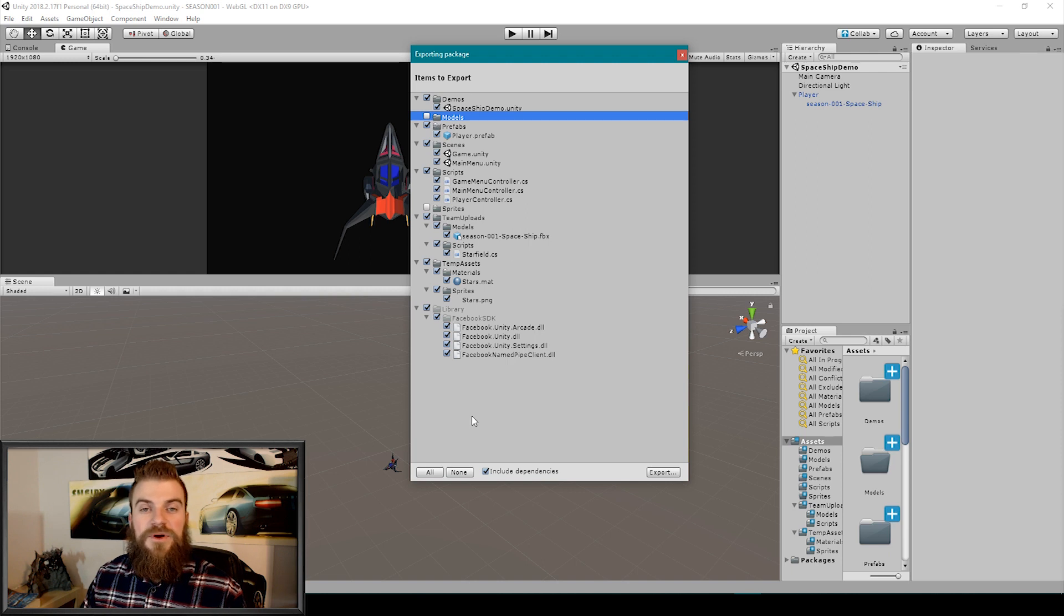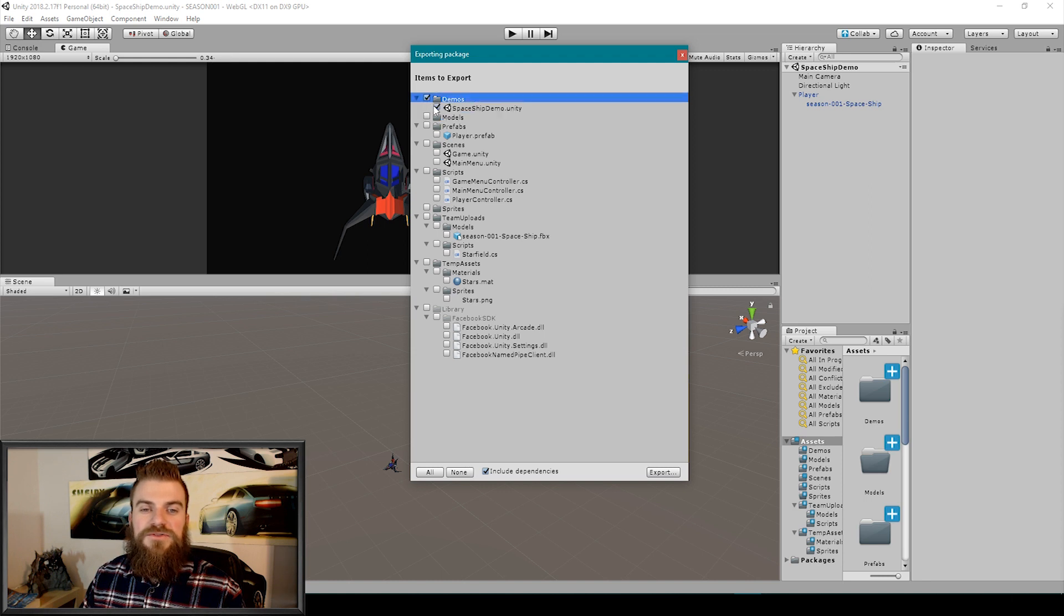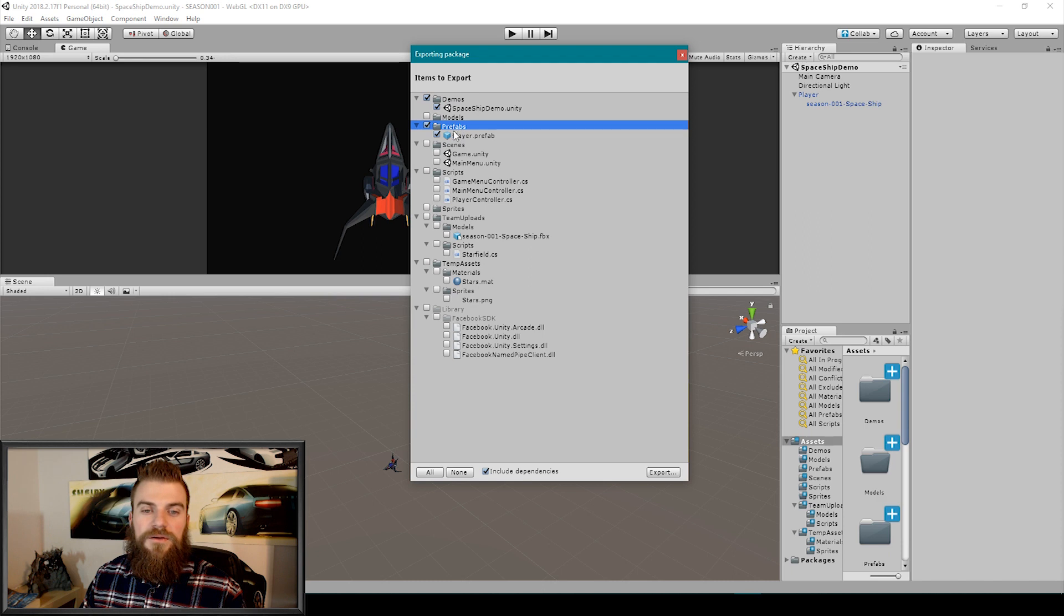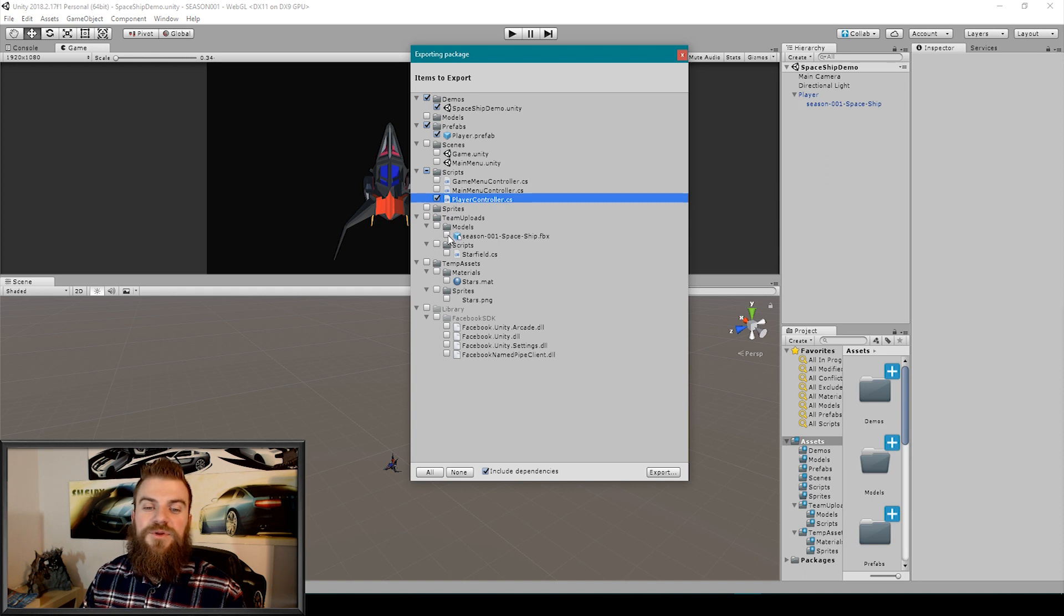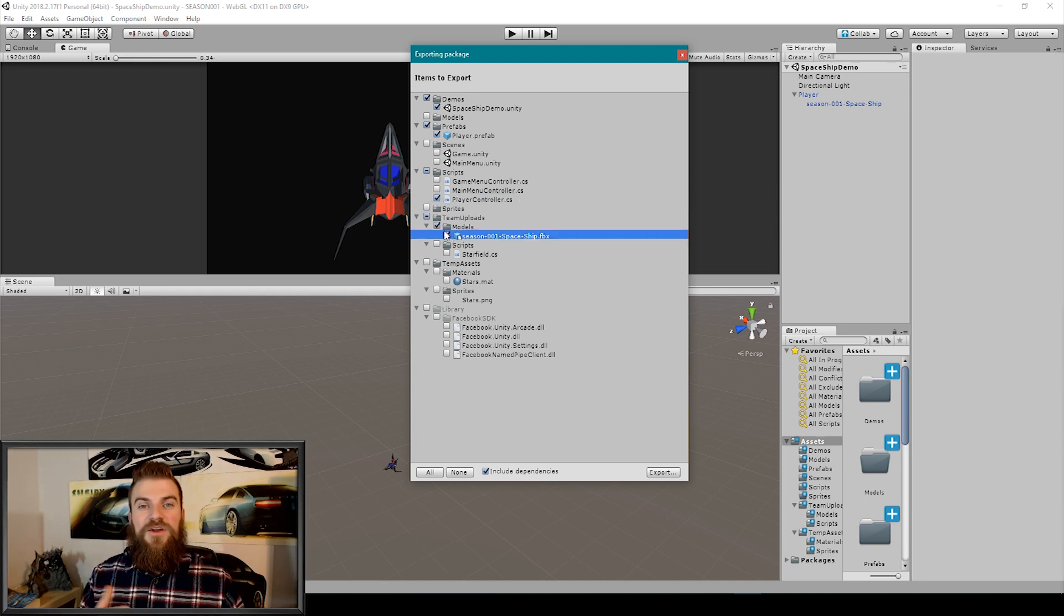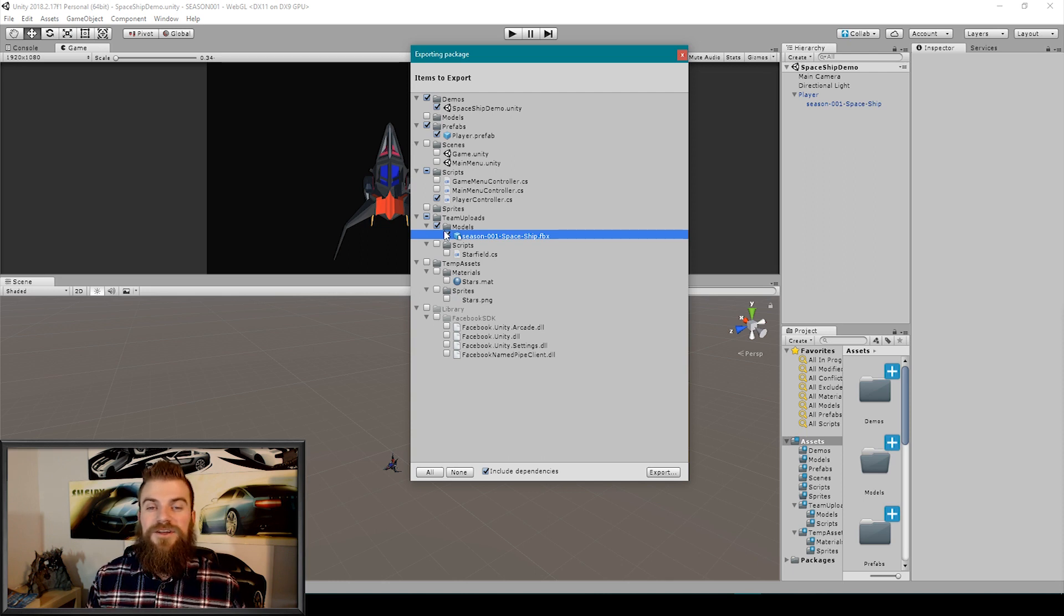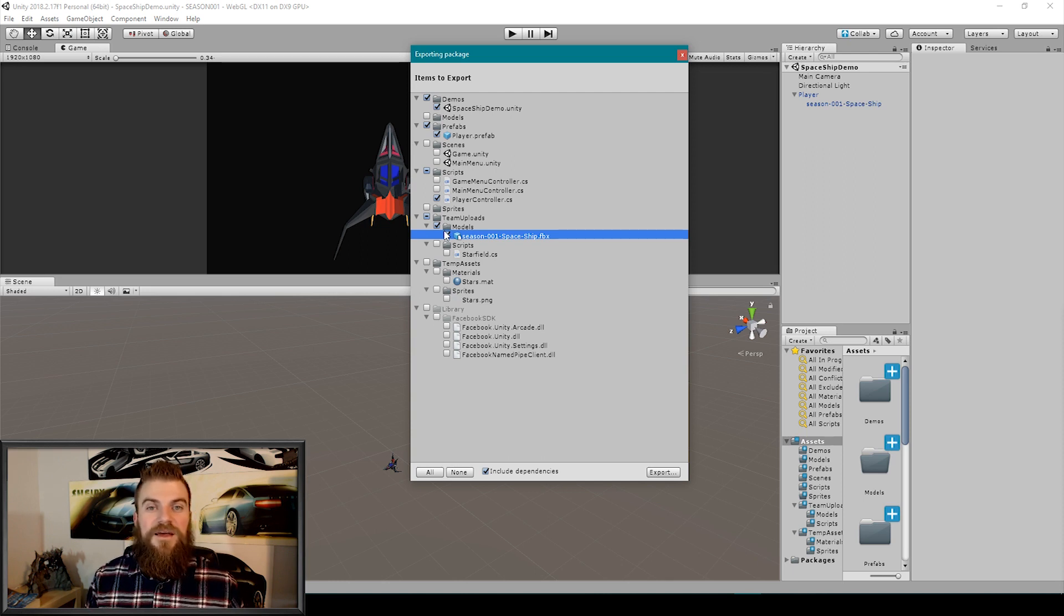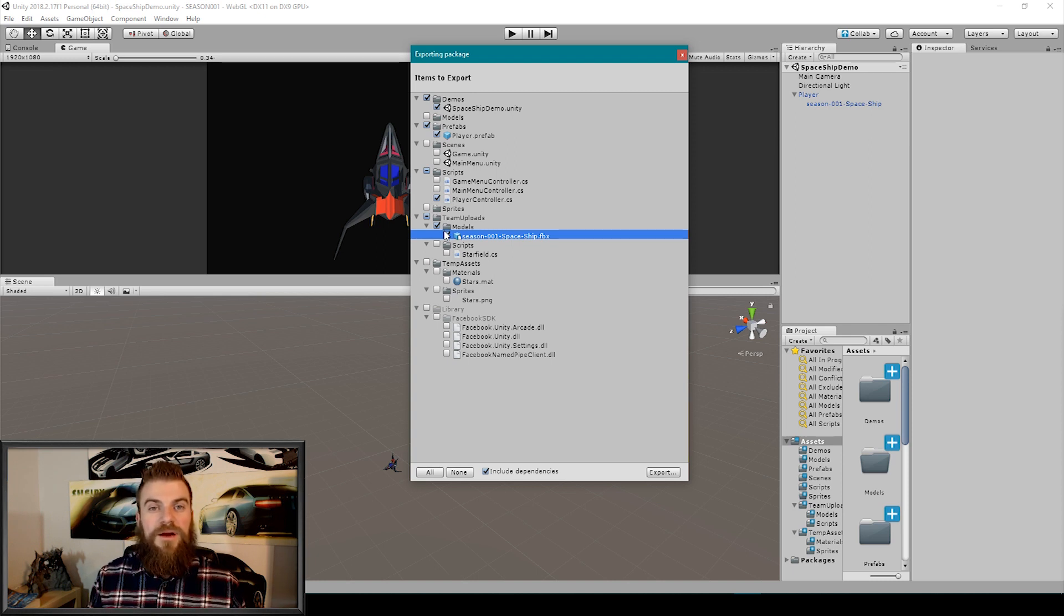So I'm actually going to deselect all by clicking this none button. I'm then going to include our demos folder with our demo scene, our prefabs folder with our player prefab, I'm then going to include just our player controller script and I'm going to include our spaceship model. Now at the moment these are all the files that I need to include in this unity package in order to make this asset self-contained, meaning that once I import this package everything should be working properly.